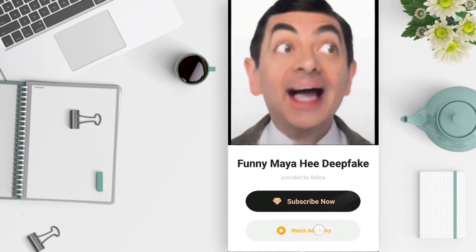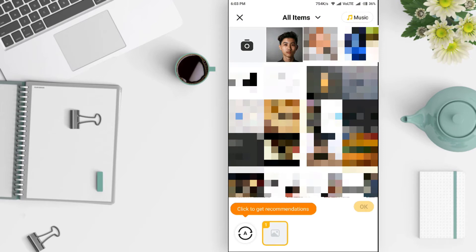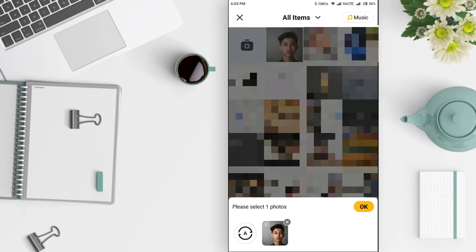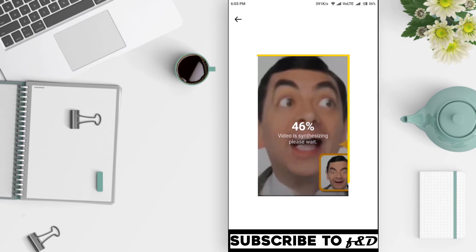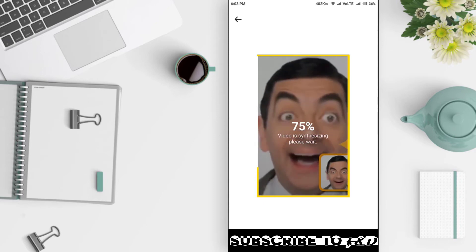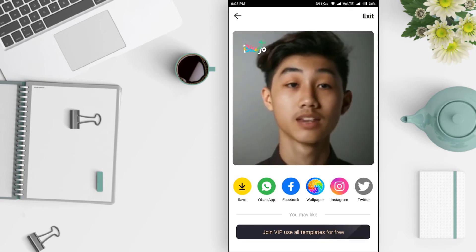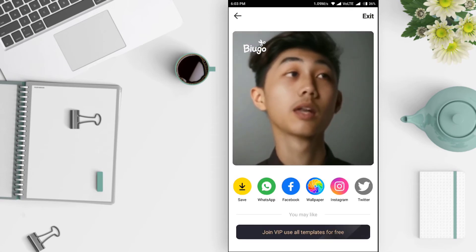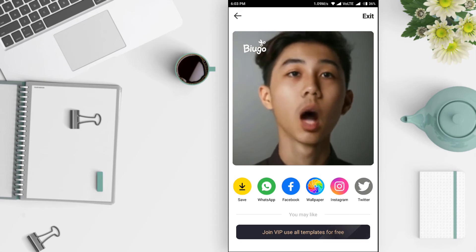Click on Watch Ad to Try. You can also subscribe to the premium version for no ads. Select your image with a face, then click OK. An active internet connection is required for this process. After processing, you can see the result. Now you can save this on your device or share it on social media.